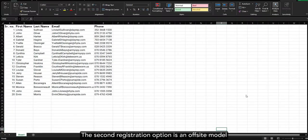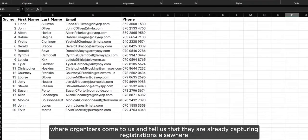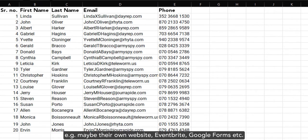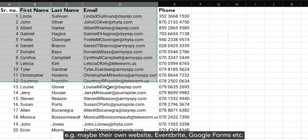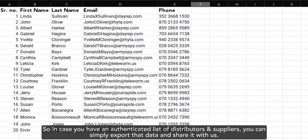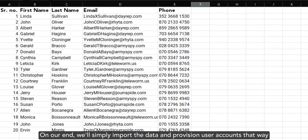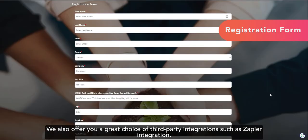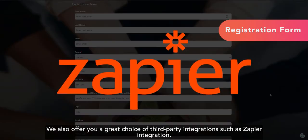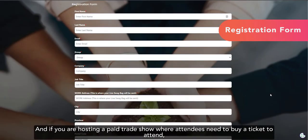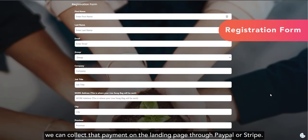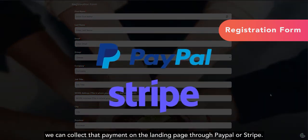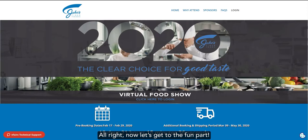The second registration option is an off-site model where organizers come to us and tell us that they're already capturing registrations elsewhere. For example, maybe on their own website, through Eventbrite, Google Forms, etc. So, in case you have an authenticated list of distributors and suppliers, you can simply export that data and share it with us. We also offer you a great choice of third-party integrations, such as Zapier integration. And if you're hosting a paid trade show where attendees need to buy a ticket to attend, we can collect that payment through the registration form by the integration with PayPal or Stripe.